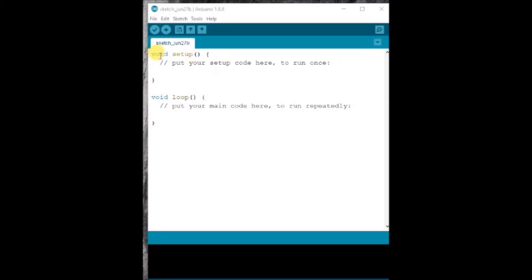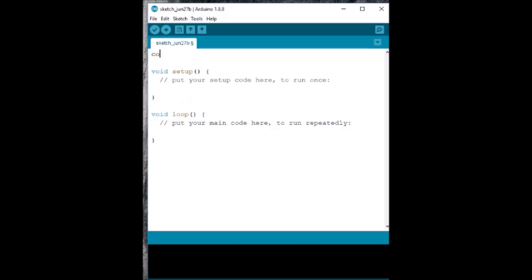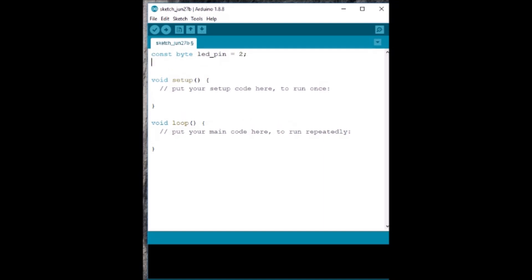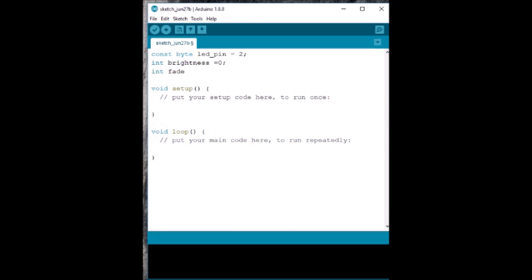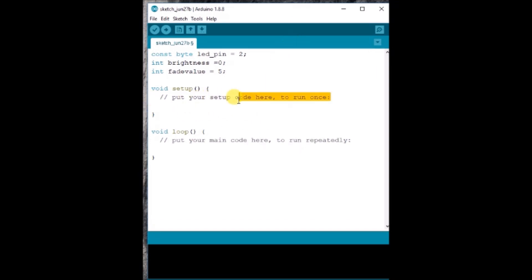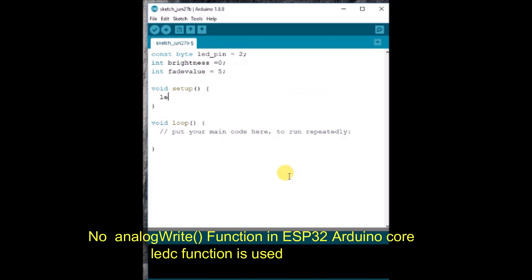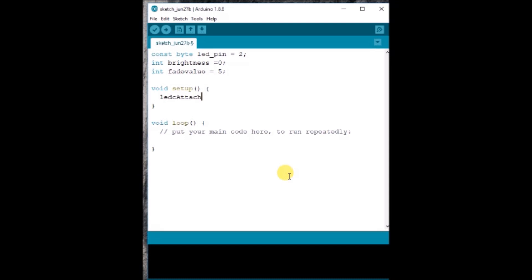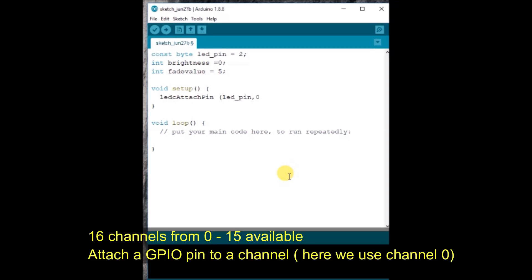First, let us see the code for implementing PWM. We declare the LED pin as 2 — that is, we are going to use the inbuilt blue LED. We use two variables: brightness and fade value, declared as integer values. Under void setup, we use ledcAttachPin, as there is no analogWrite function in ESP32. The ledcAttachPin function accepts parameters: the GPIO pin, which we declared as LED pin, and the channel.